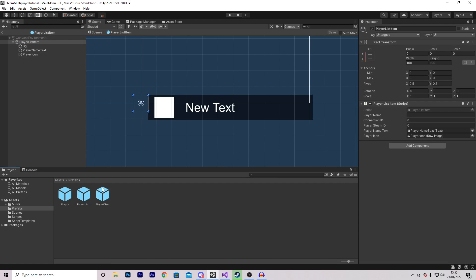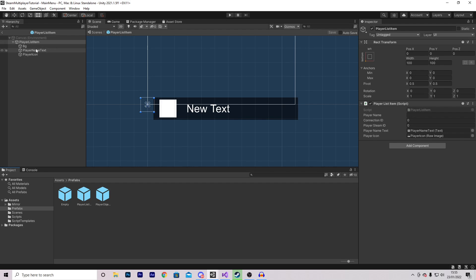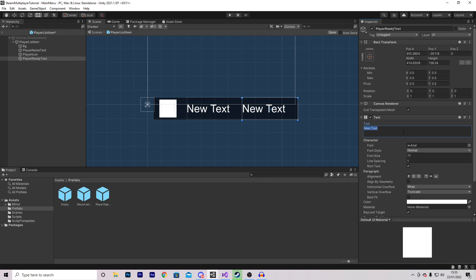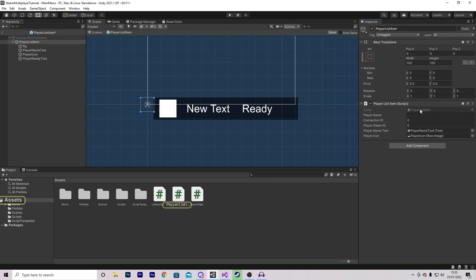The first thing we're going to do is edit our player list prefab. On here we are going to make a new text variable called 'playerReadyText'. I'm just going to scale it up and set it to 'Ready'. We also want to access the player list item script.